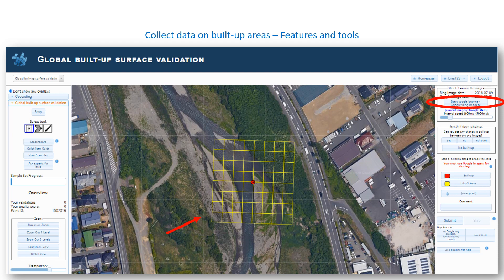This will move back and forth between Google and Bing imagery so that you can look for built-up areas and any changes between the images. Press the button again to stop this movement. You can also change the speed at which the images move back and forth. If you don't see any built-up on the Google and the Bing image, press No Built-up under Step 2, and your classification will be automatically submitted.